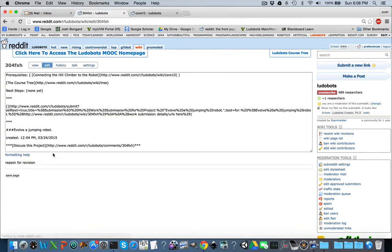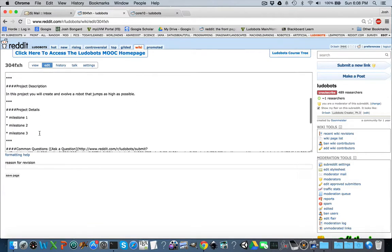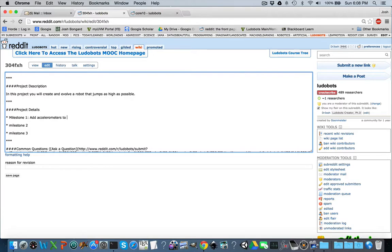Edit the page again and describe these milestones. Milestone 1 is: add accelerometers to the quadruped robot. If we want the running quadruped robot from the core 10 assignment to be able to jump, it needs to be able to sense its acceleration — it needs to sense that it's crouching down and is ready to jump. So Milestone 1 is going to be adding a new sensor to the robot.